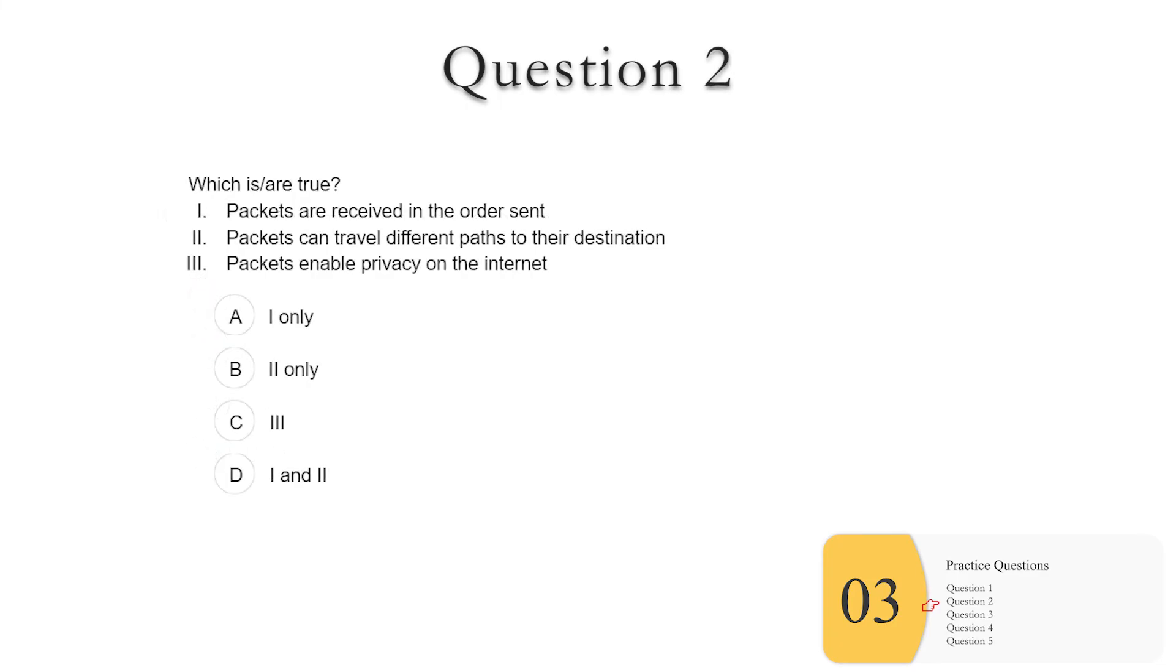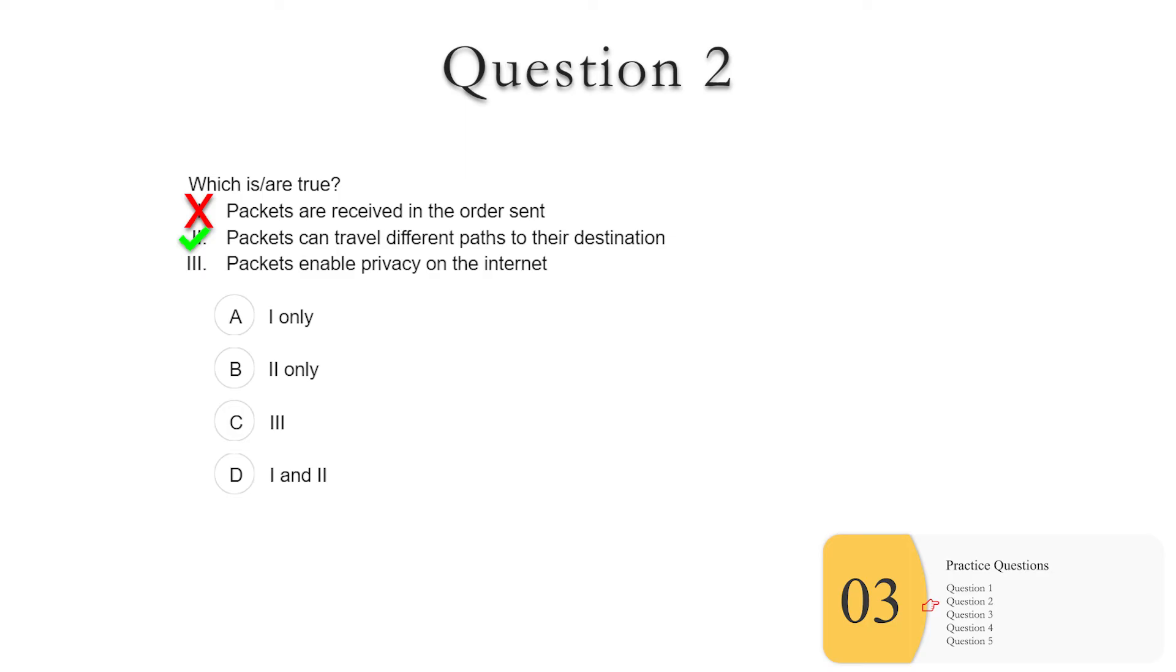Question two, which of these are true? One, packets are received in the order sent. We saw this was not true. We saw this in the simulation. The packets can arrive out of order. Two, packets can travel different paths to the destination. This is true. And we saw it in the simulation. Three, packets enable privacy on the internet. So the thing about packets here, you just want to know that packets are messages broken up into little chunks, that they can arrive out of order, and that they can arrive with different paths. And everything else is noise and nonsense. So anything about privacy, viruses, doesn't count. It's pretty narrowly focused. So three is not true. So our answer is B, two only.